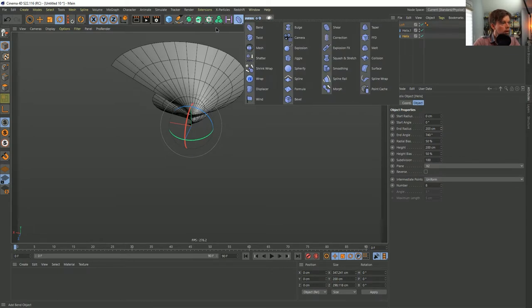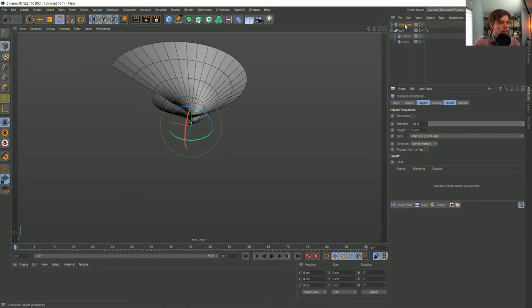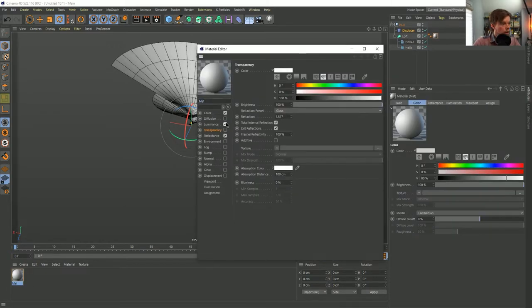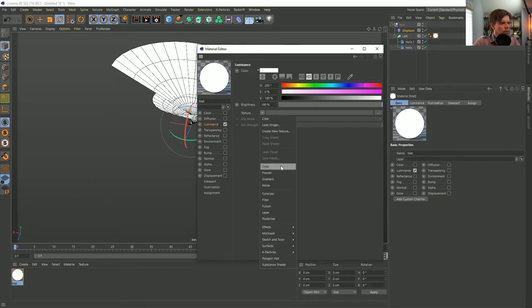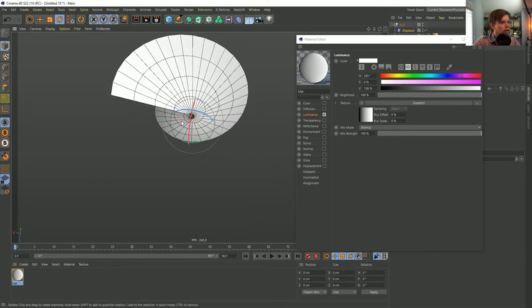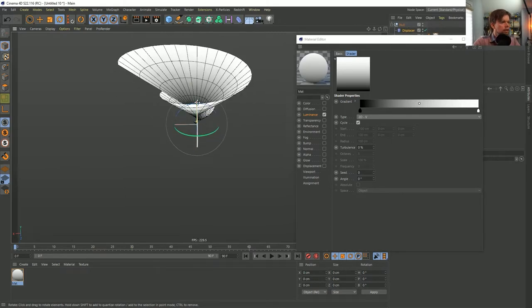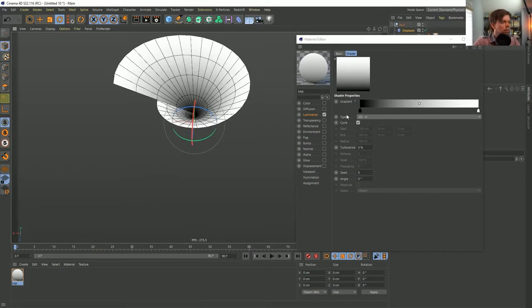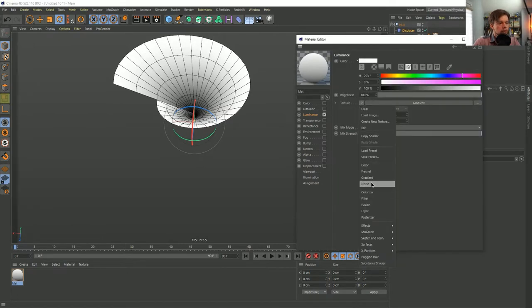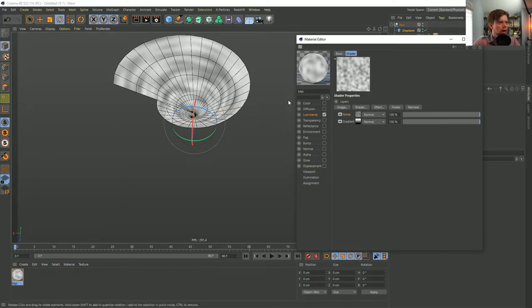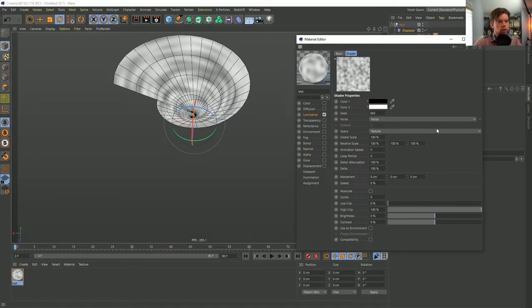For displacement, let's create a Displacer and group the loft — Alt+G. To get a preview, I'll temporarily put it in the luminance channel. Start with a gradient — by default it's spiraling around. Change it to V and now it travels from the center out, so the effect gets stronger toward the edge versus the middle. Then throw that into a Layer shader and also create a noise in there.